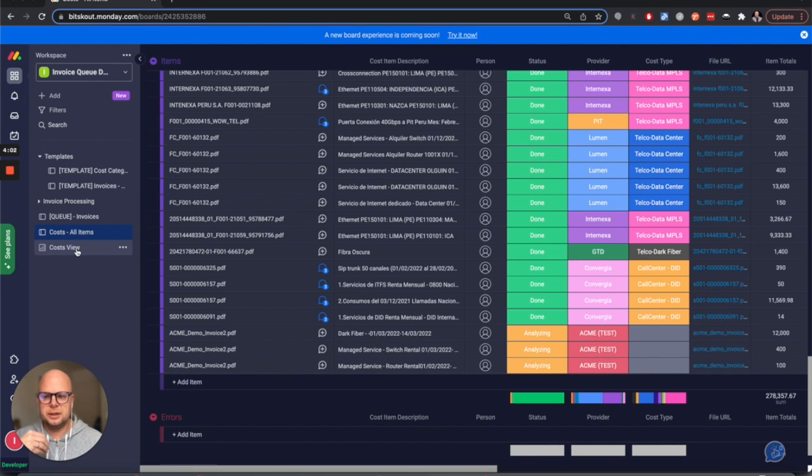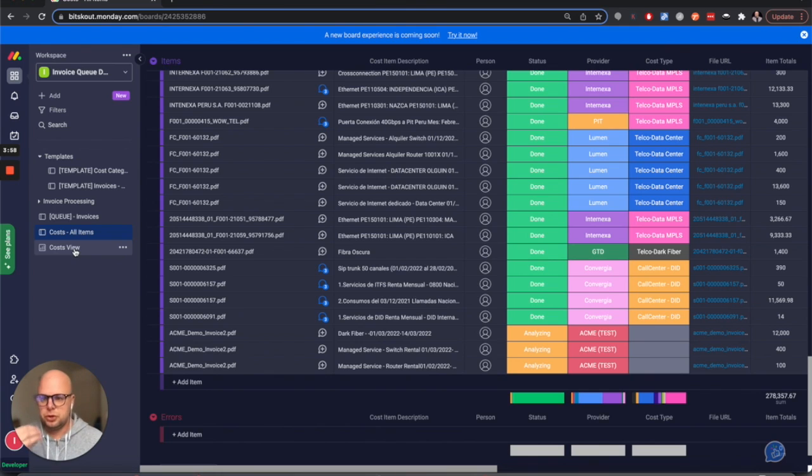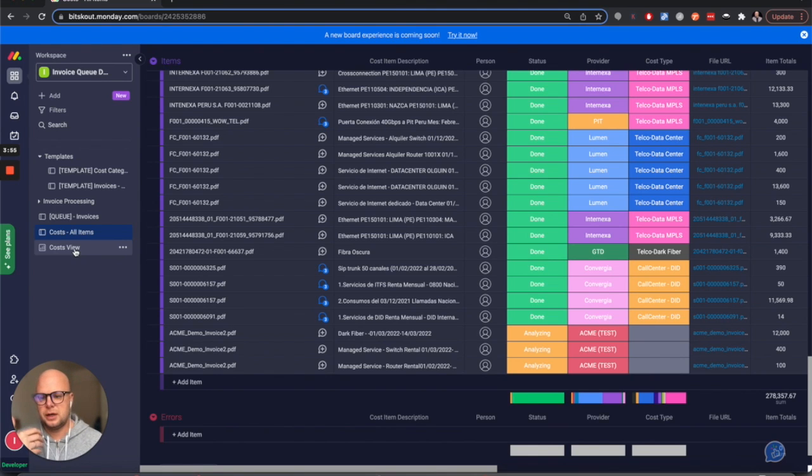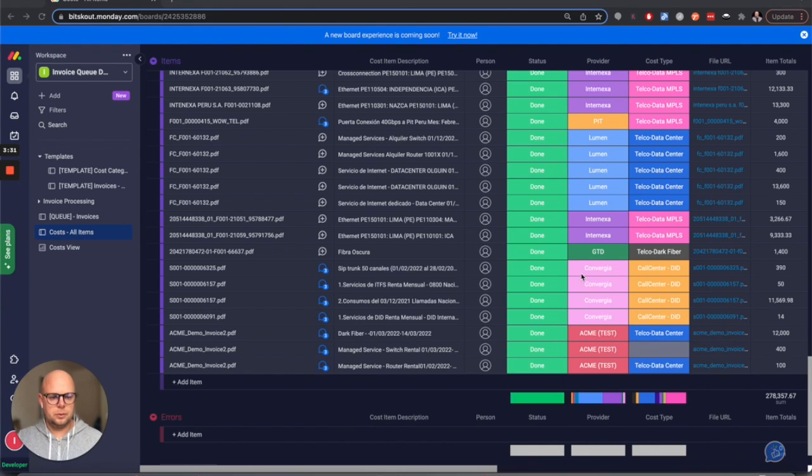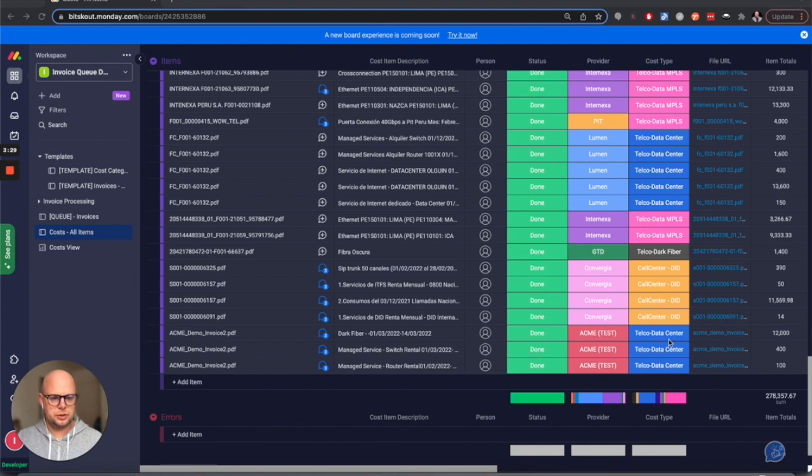And it will update the dashboard view, so this way we're going to have new information and see how the costs are distributed based on the categories that we have created. Here we have our costs - these are telco and data center costs.